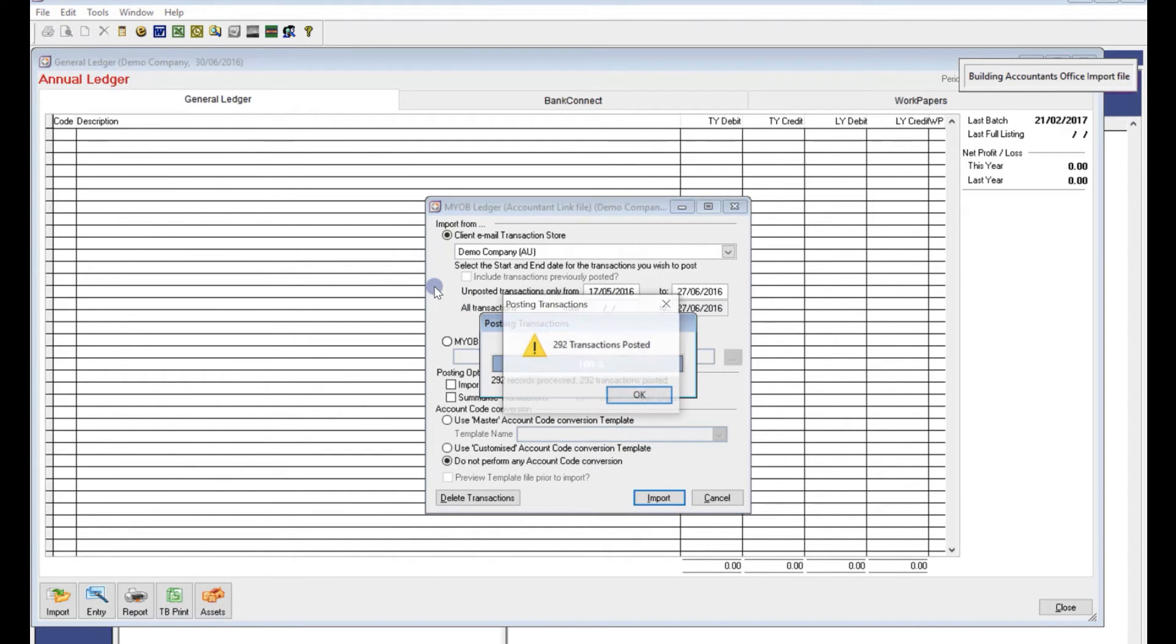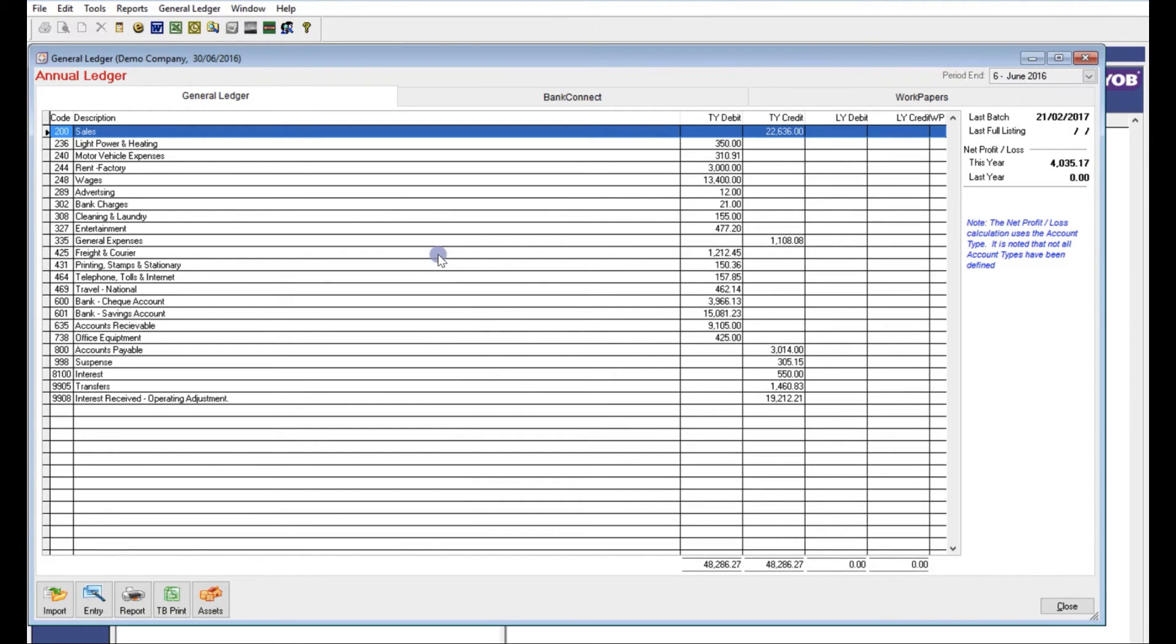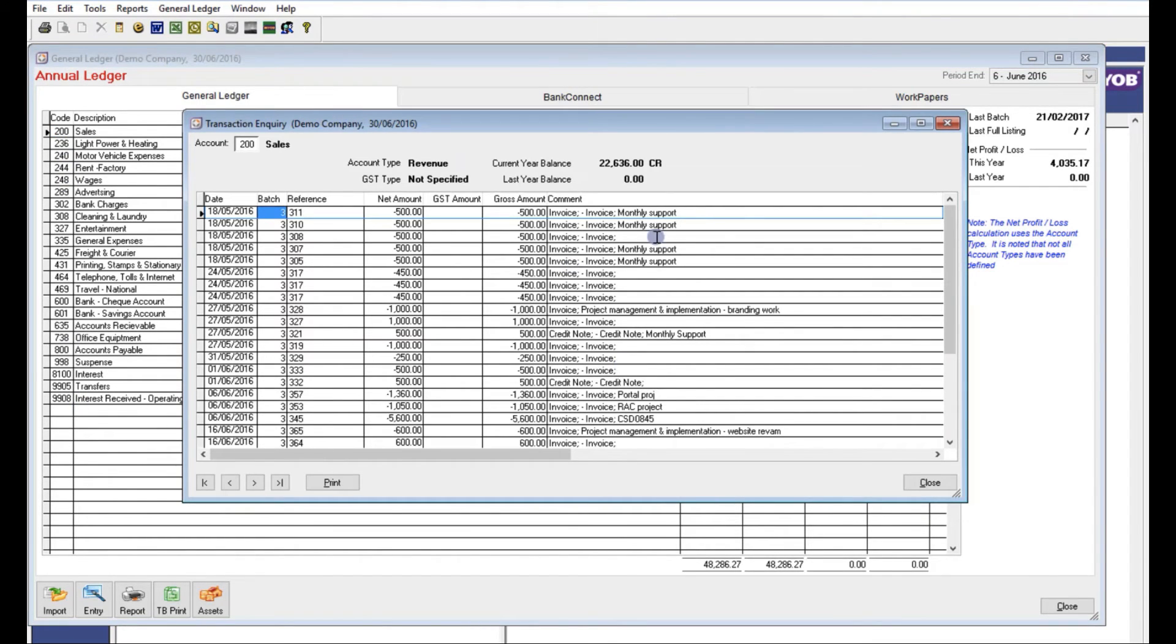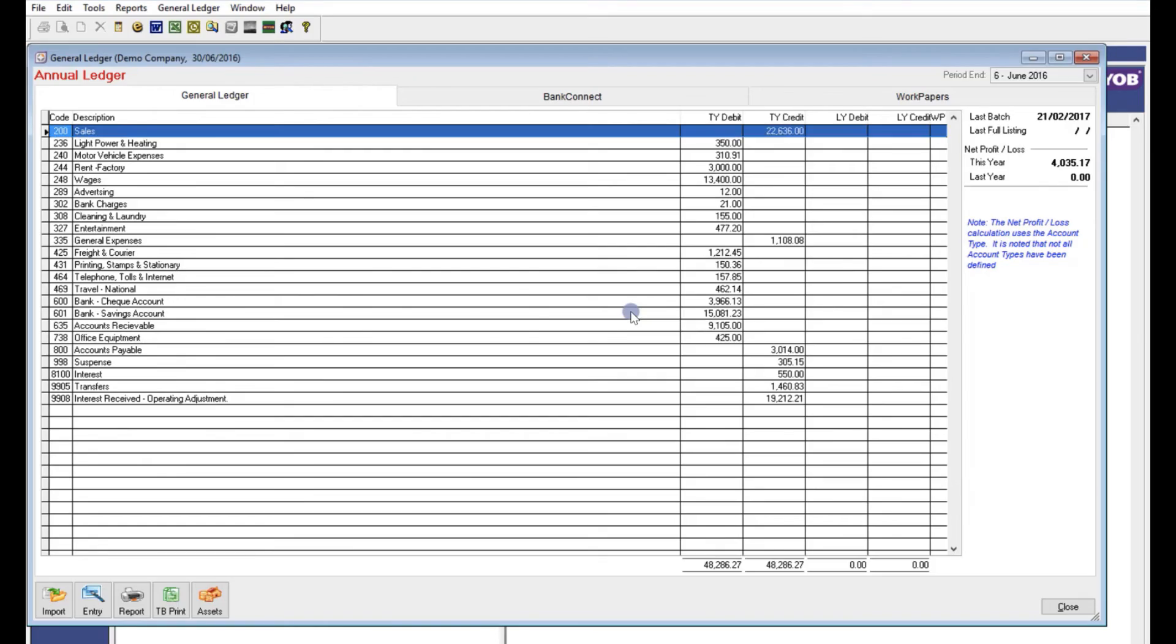Select YES, then OK and the data will be displayed in your general ledger. You can select any amount to see the transactions under each account.